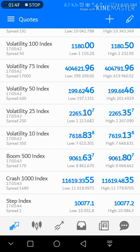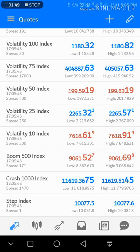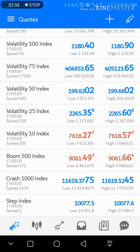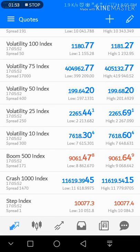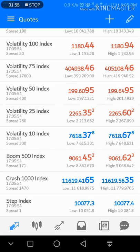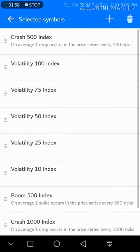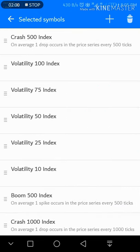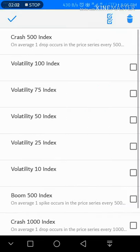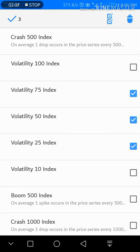The 75, 50, 25, 10, Boom 500, Crash, and Step Index have been successfully added to my trading list. If you want to delete any pair, just simply click on the pencil icon, then the bin icon, and select which pair you want to remove from your trading list, and simply click again on the bin icon.